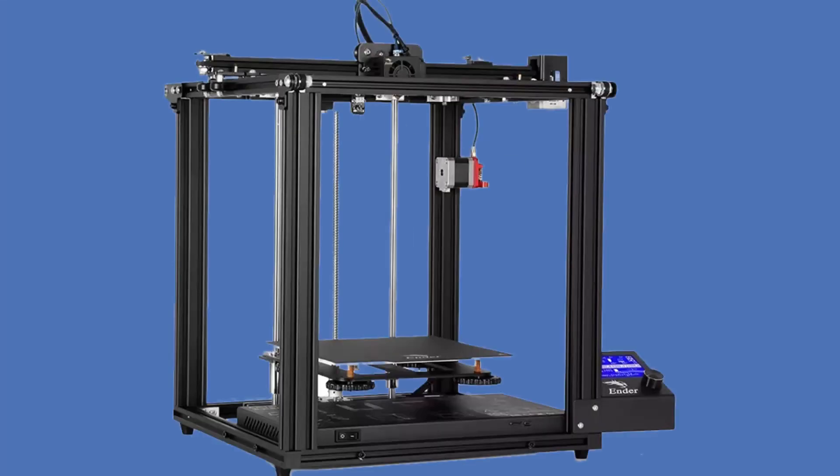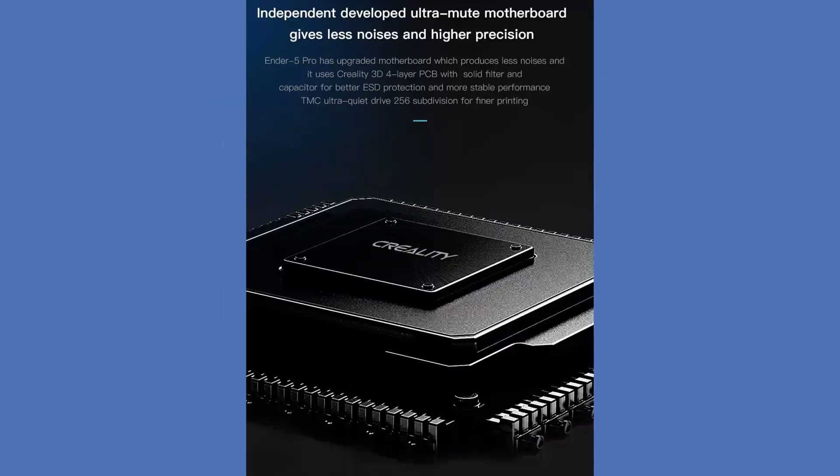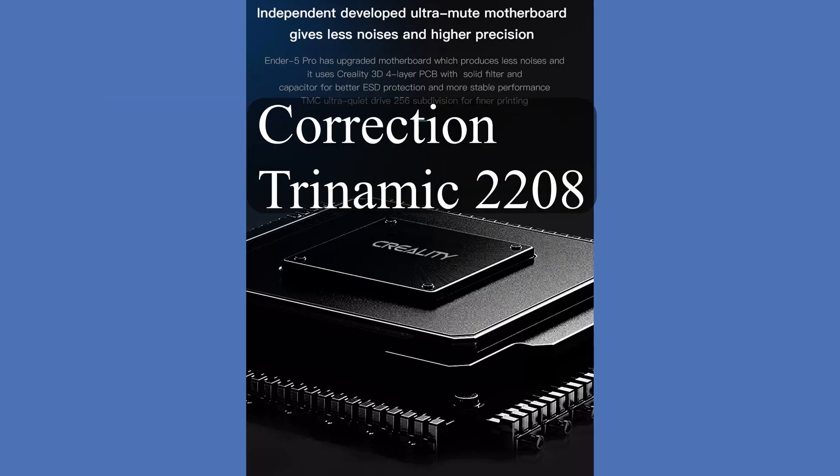Creality Ender 5 Pro. Today we're criticizing the Creality Ender 5 Pro because the only thing that seems to be different than the Ender 5 is the motherboard with the upgraded Trinamic 2208 steppers.